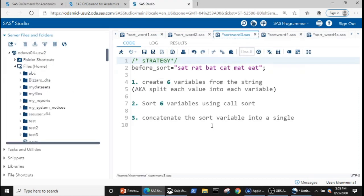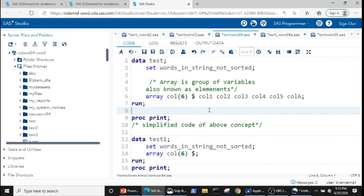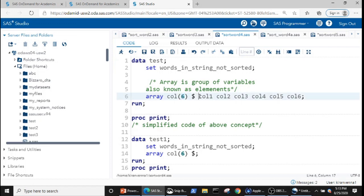Now let's look into how we can create six variables easily — this we can do with the help of arrays. An array is nothing more than a group of variables, also known as elements. Defining an array is super simple: we use the keyword ARRAY followed by the array name, the number of elements or variables we want to create, followed by the variable names. Since we want to create character variables, I have used the dollar symbol here.